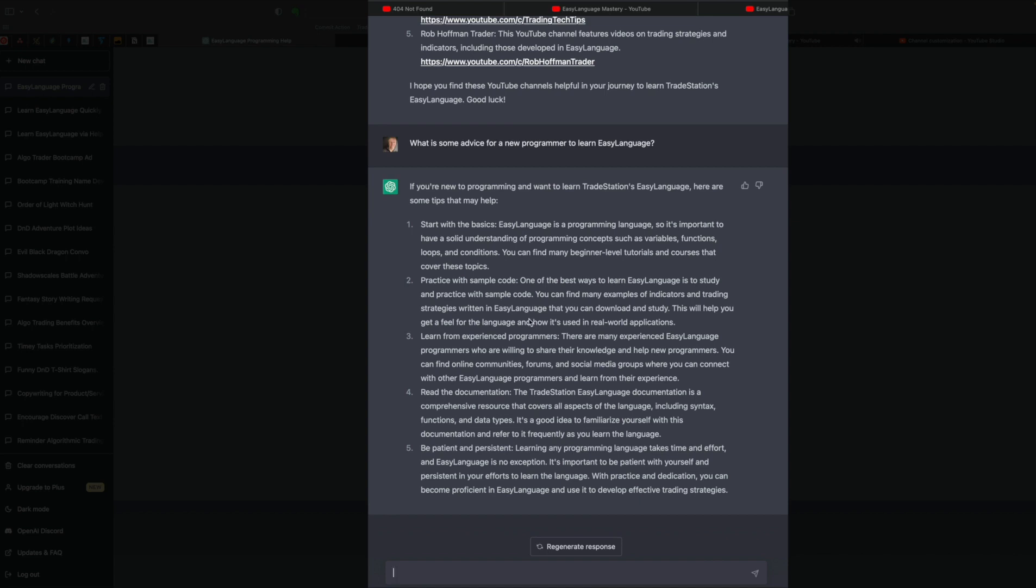Let's focus in on number one. You know, let's start with the basics. Easy Language is a programming language, so it's important to have a solid foundation of programming concepts, such as variables, functions, loops, and conditions. So this is a good place to start. I would also recommend, yeah, practicing with other people's code is great, but let's start out with using ChatGPT now as kind of a guide to help us learn some of these concepts.